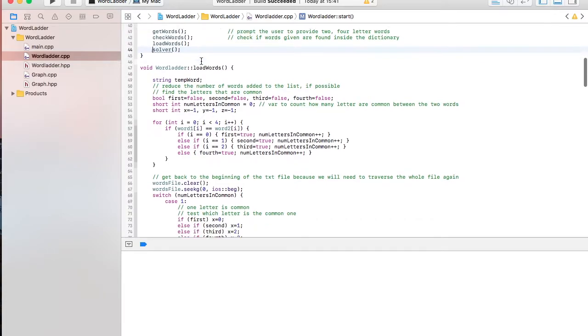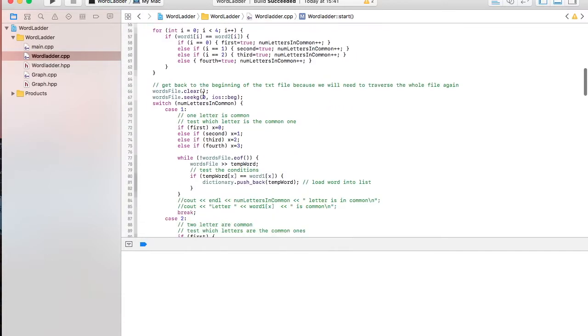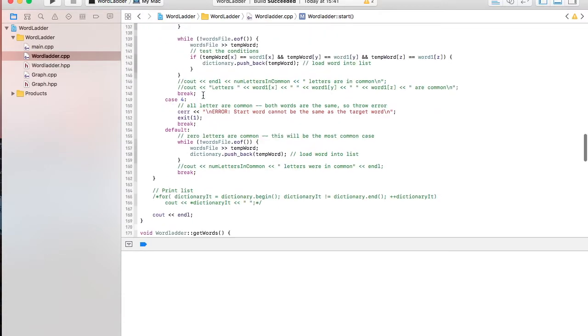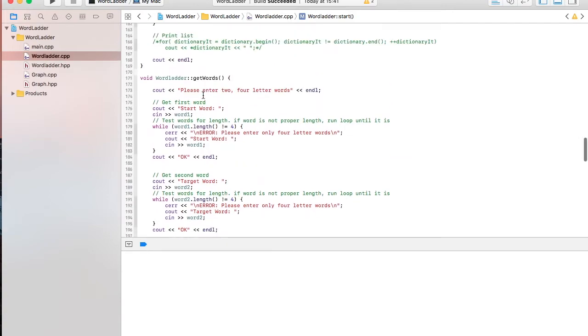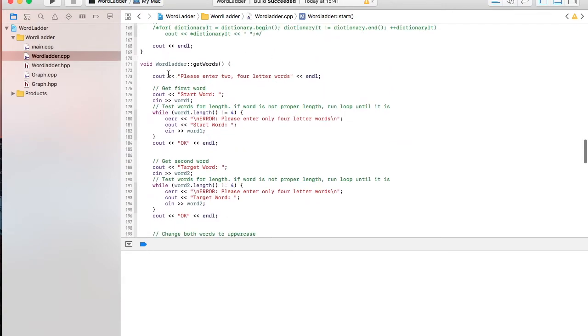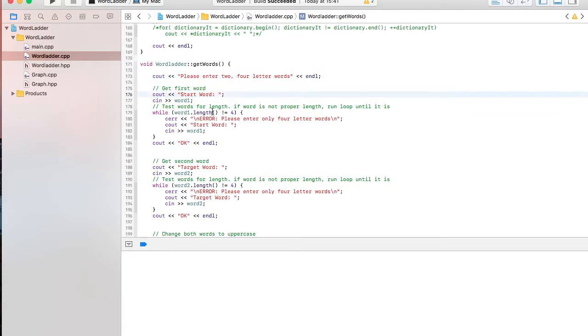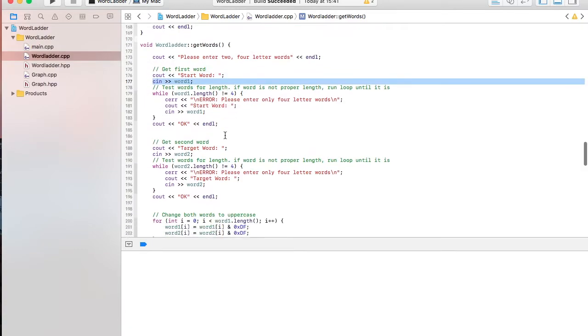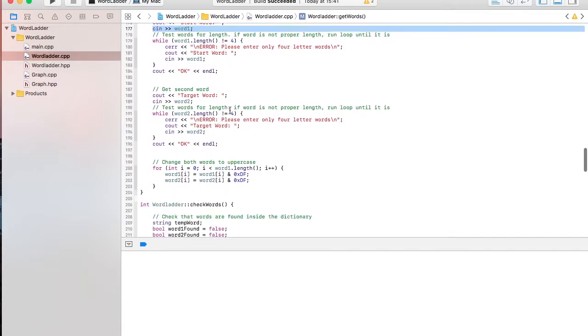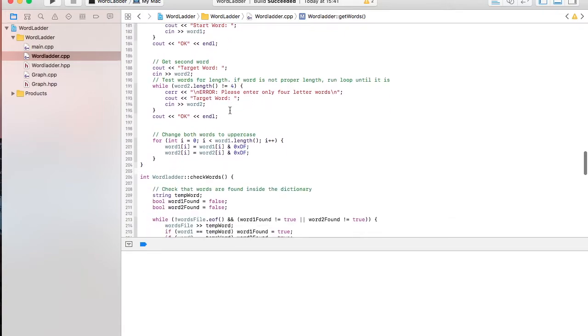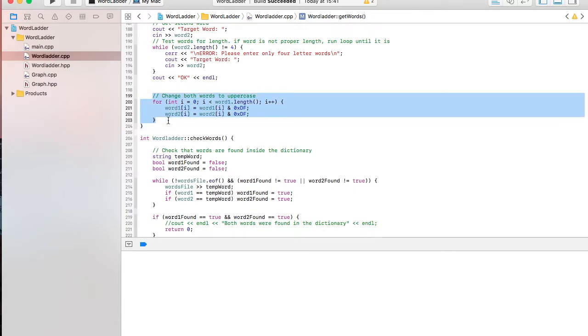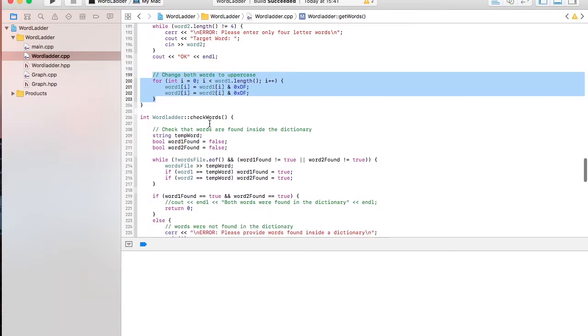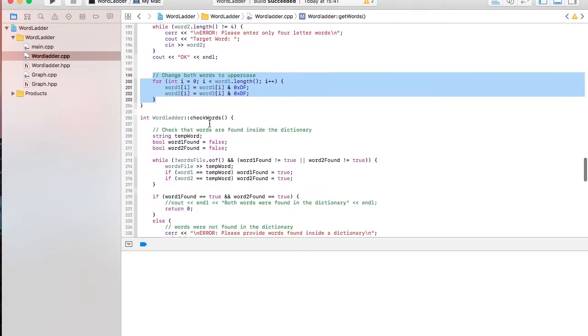So, I'm going to start with the get words. It just prompts the user to enter two words, and that's seeing the words. It's going to make sure they're all four letters long. And then, it's going to change them to uppercase using this for loop. And then, the next step is it's going to check the words.